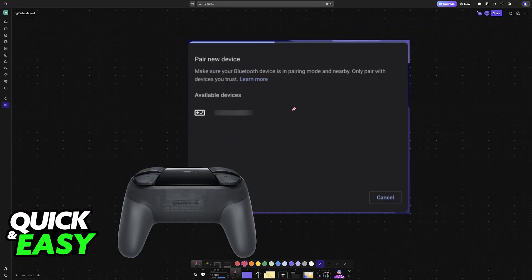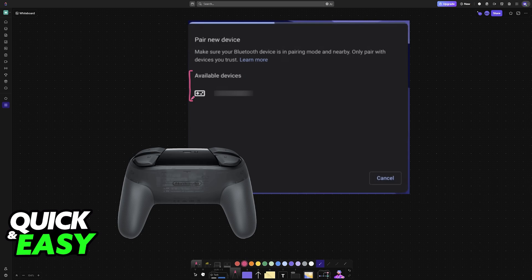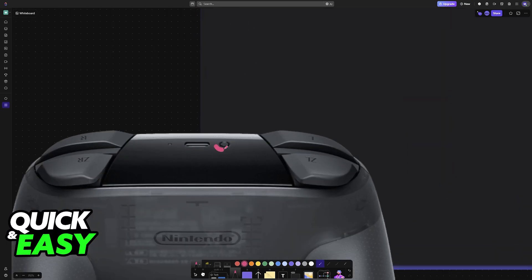You will see this window, where nearby devices will appear on this list. To make sure that your Nintendo Switch Pro controller can be detected by the Chromebook, put it into pairing mode. All that you have to do is press and hold the sync button.